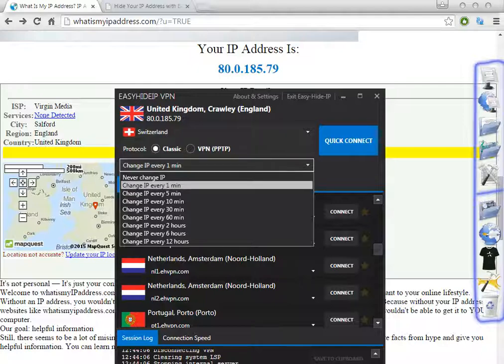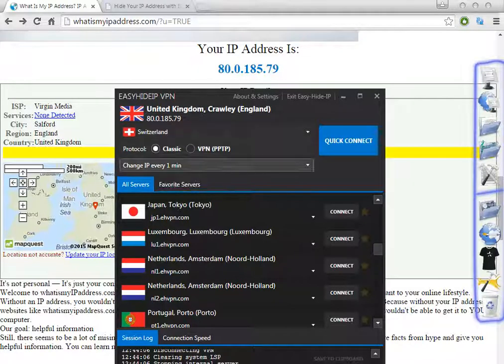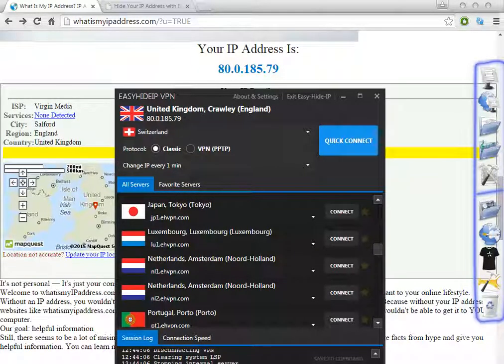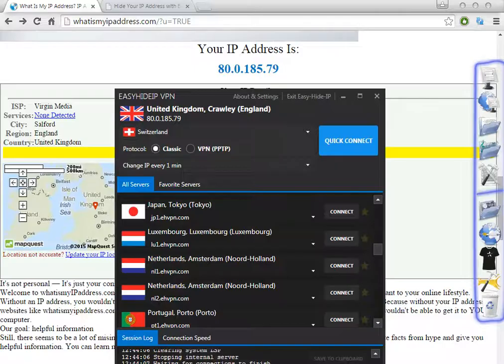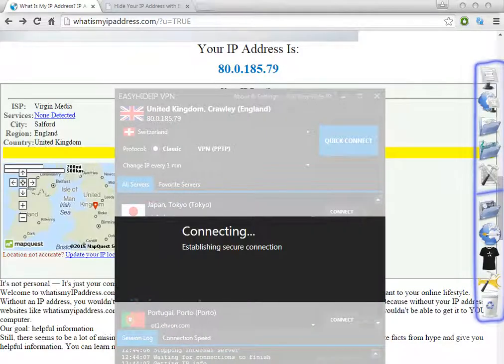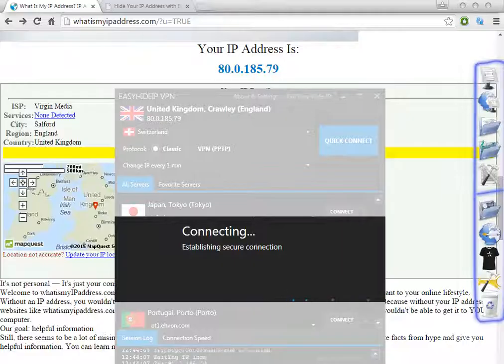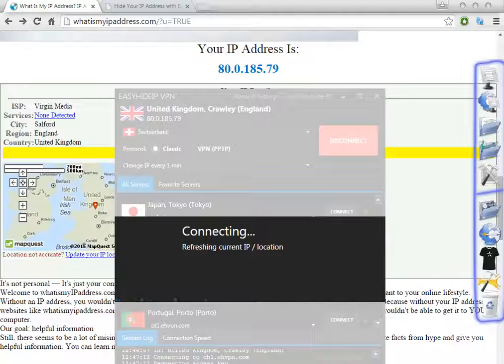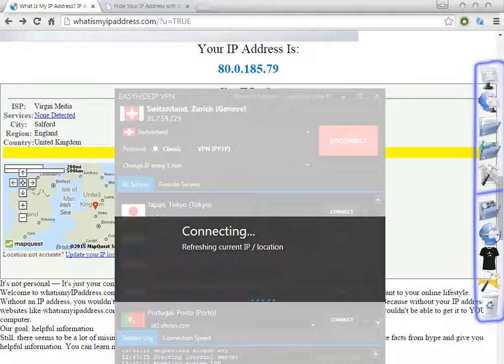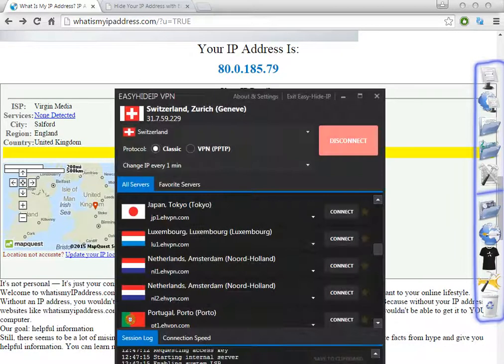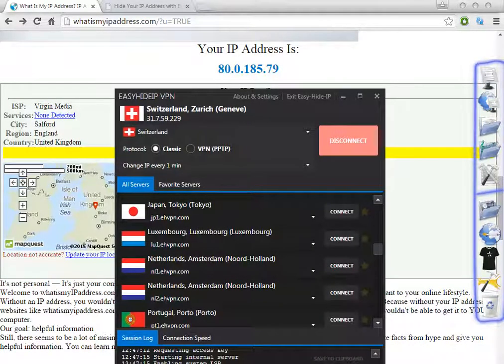Let's try changing every one minute just to test. Let's click Quick Connect. This software is very easy - in less than 30 seconds you can change to Switzerland proxies.